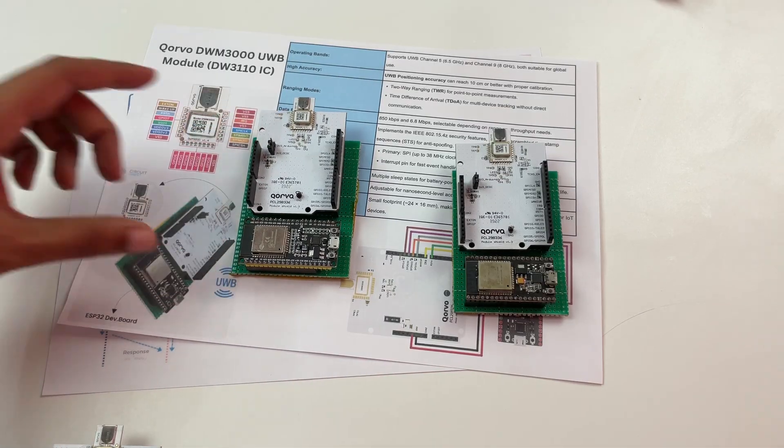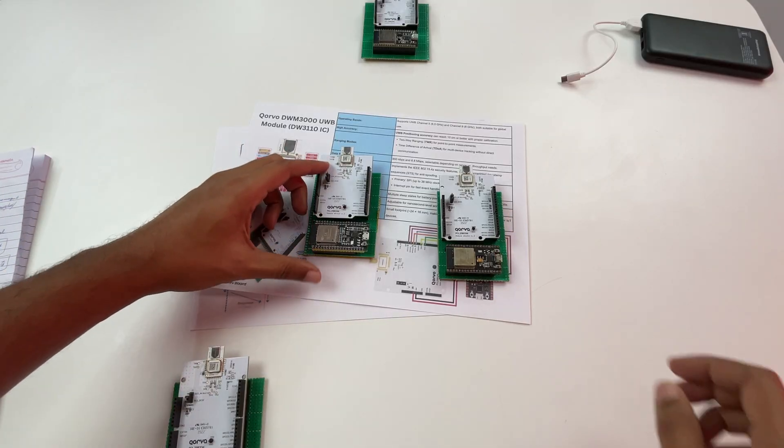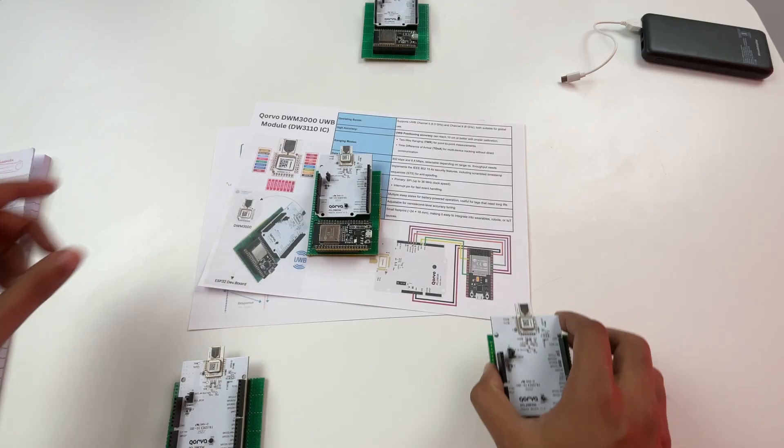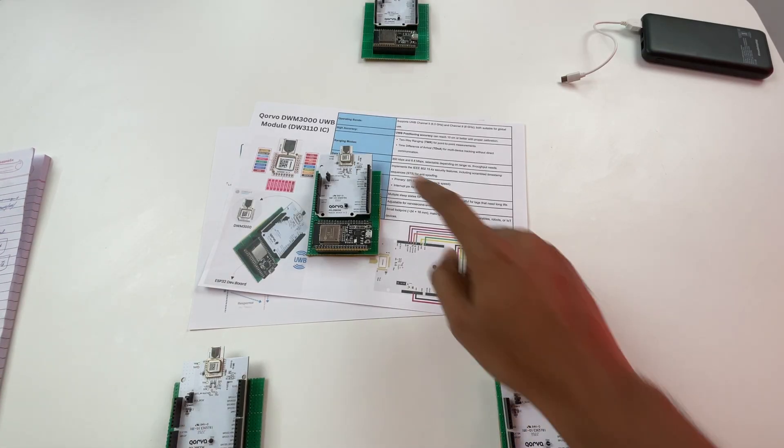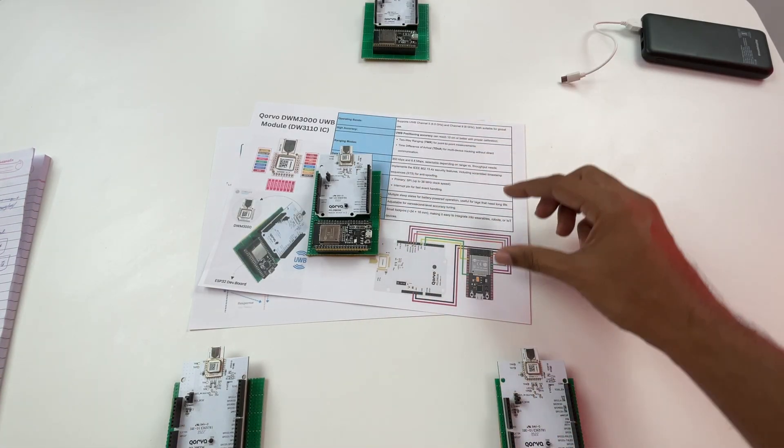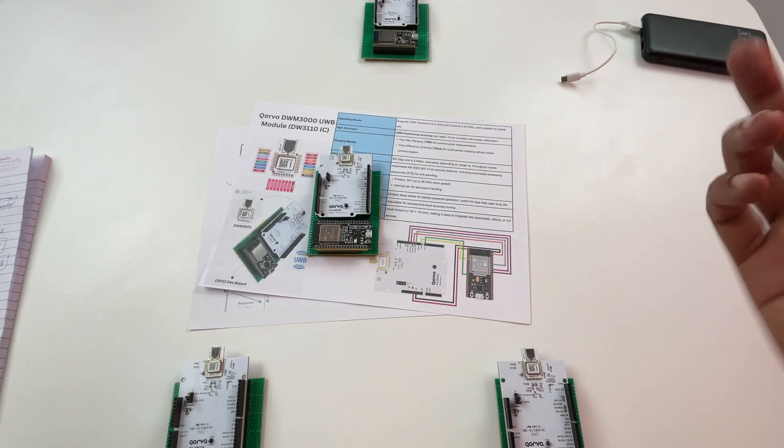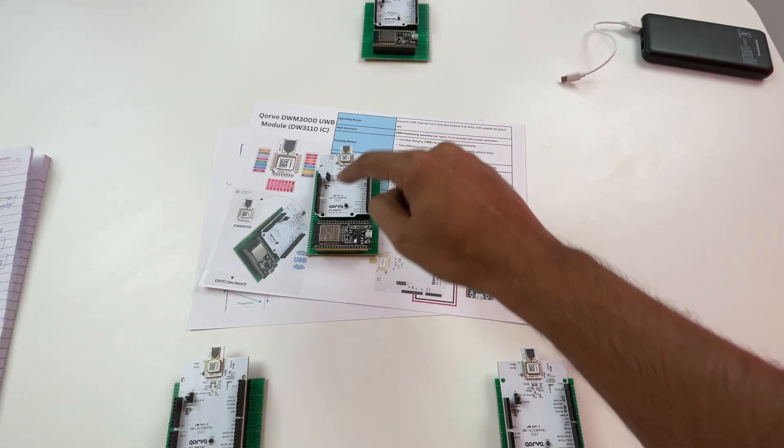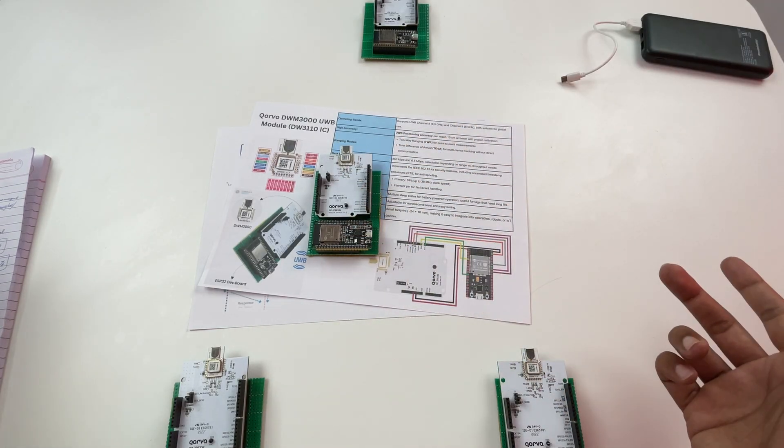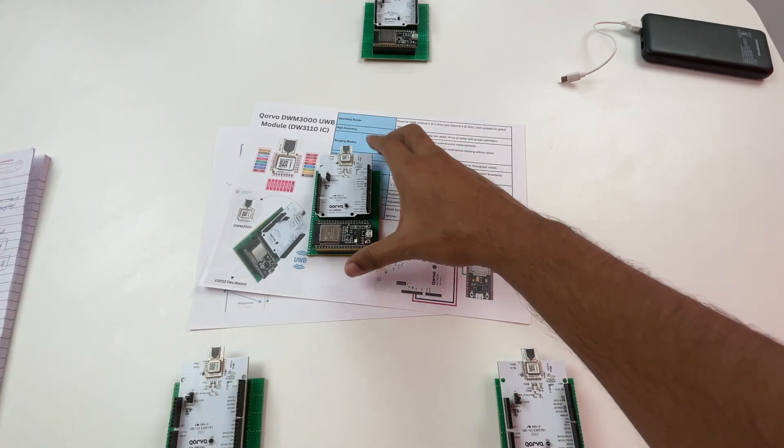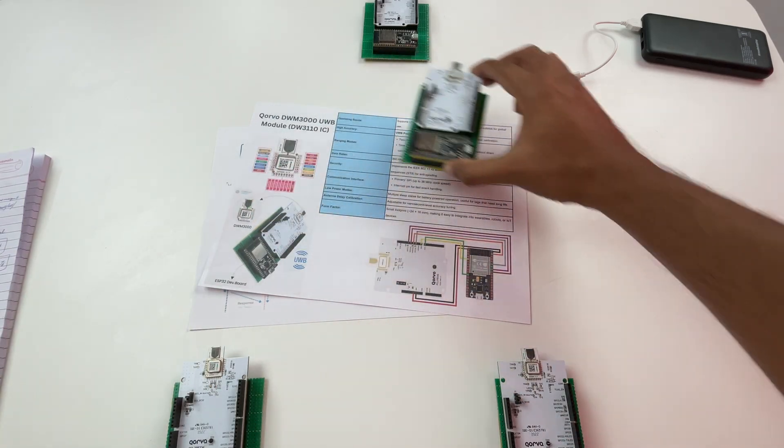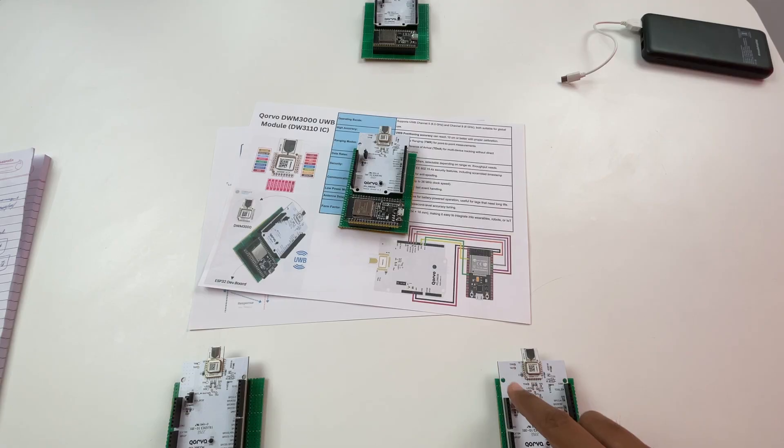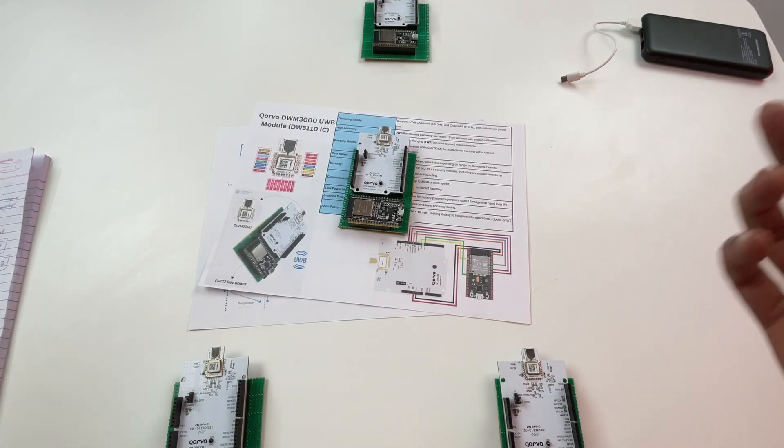In our case what we have done is we have not used one but a total of four modules and as you can see all four of them are very identical. It is the exact same hardware. The only thing that changes is the firmware that we have flashed into the ESP32 board. So in this case this module which I was carrying around is called the tag and the other modules which are placed here is called the anchor.